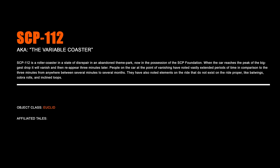SCP-112, The Variable Coaster. SCP-112 is a roller coaster in a state of disrepair in an abandoned theme park now in the possession of the SCP Foundation. When the car reaches the peak of the biggest drop, it will vanish and then reappear three minutes later. People on the car at the point of vanishing have noted vastly extended periods of time in comparison to the three minutes, from anywhere between several minutes to several months. They have also noted elements on the ride that do not exist on the ride proper, like bat wings, cobra rolls, and inclined loops.